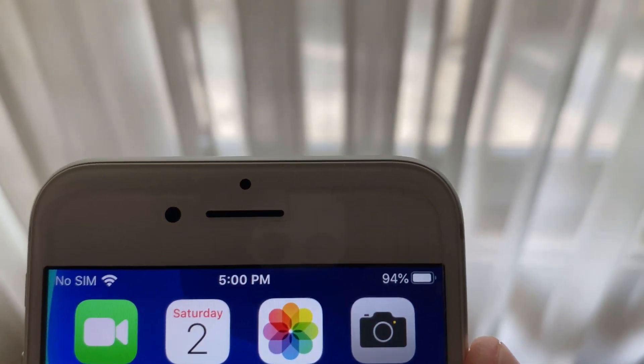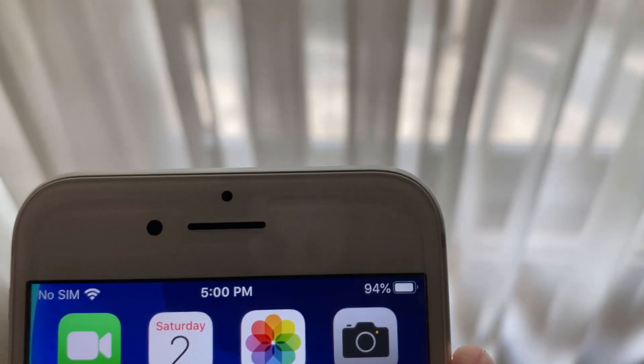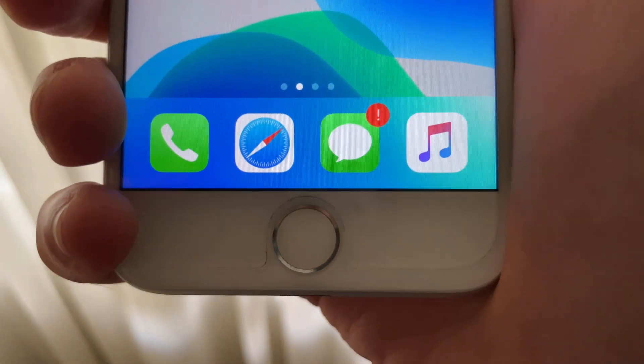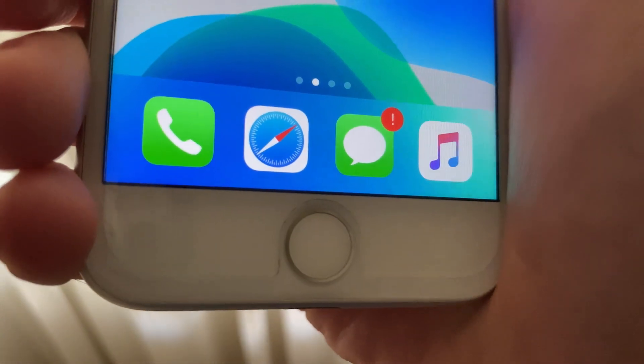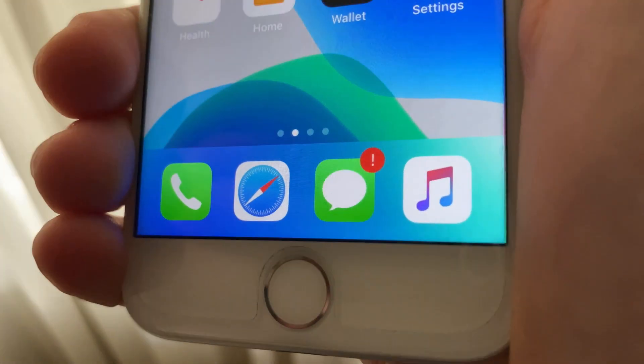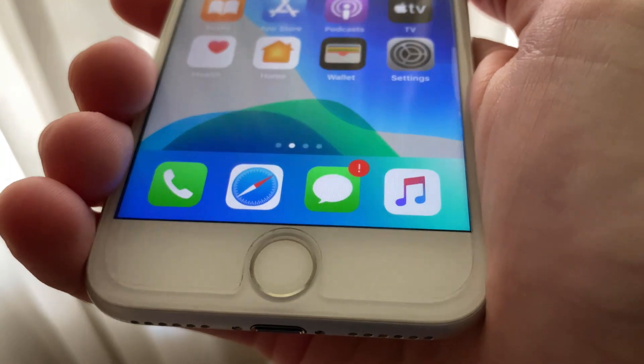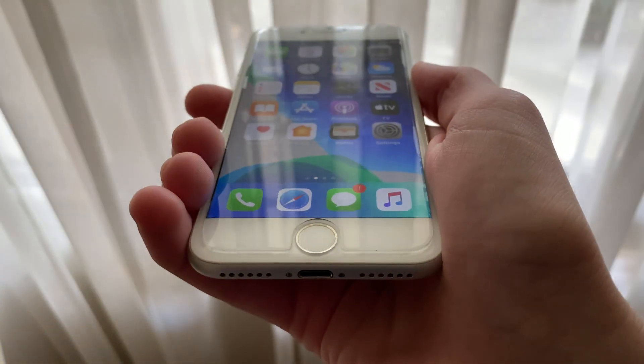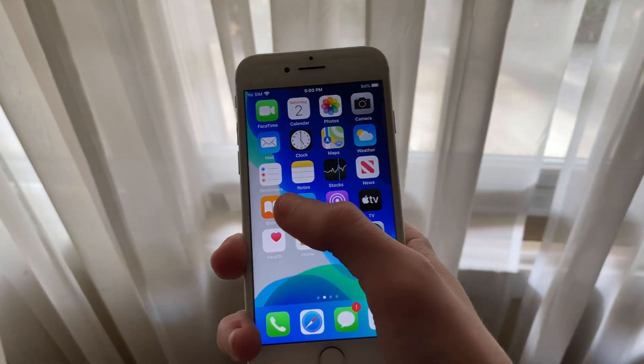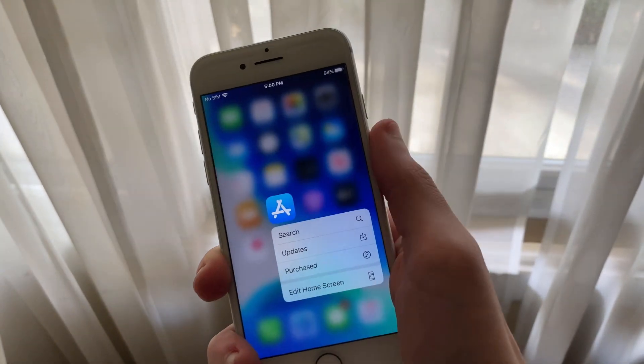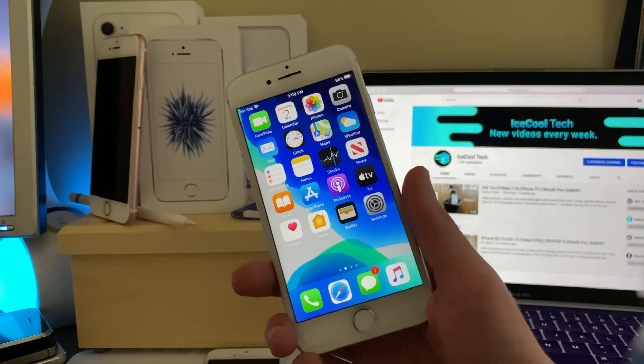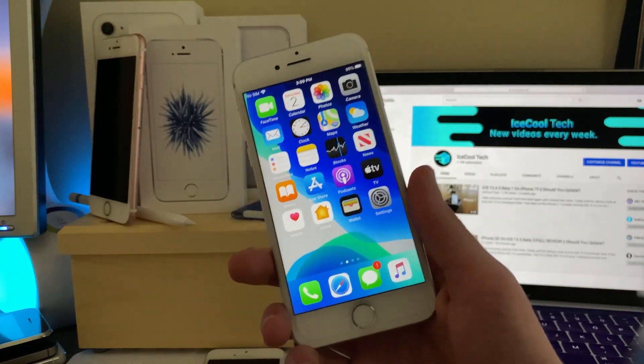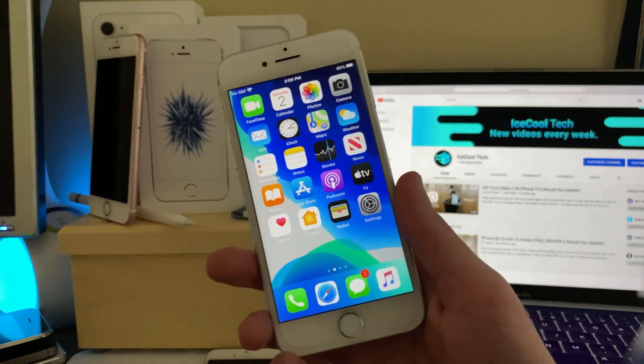Now I'll also have a watchOS 6.2.5 beta 3 full review on the Apple Watch Series 1 coming tomorrow, so stay tuned for that. And due to a popular vote on my community poll regarding an iPhone 7 battery drain test with all settings enabled versus all settings disabled, I will have that comparison up sometime next week.